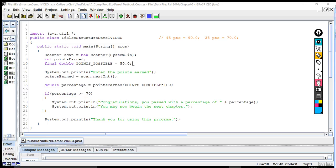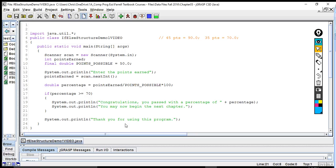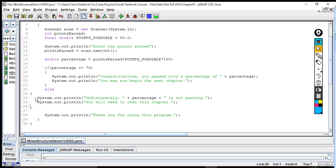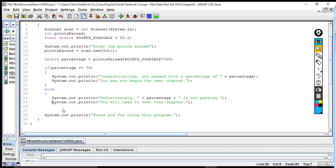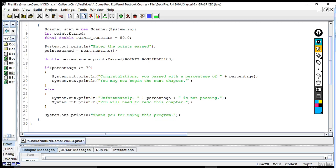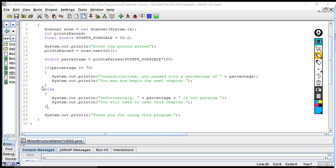Now, if we want to add another alternative, the other alternative would be to tell the user something if they got a score less than 70%. We are going to add code below the existing if block. What we've done is taken the original code and added the other alternative.